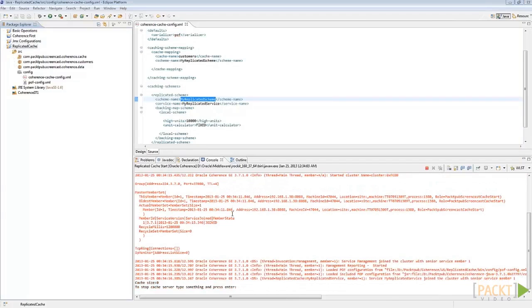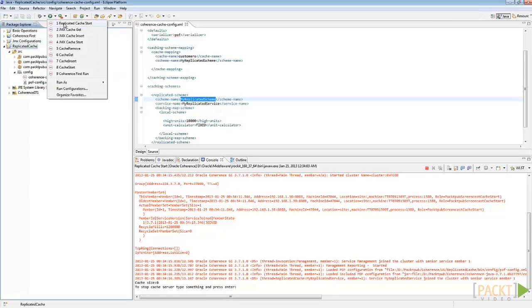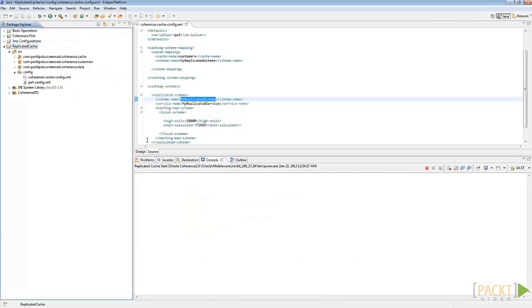The cache server has now been started. To run one more cache server, click on ReplicatedCacheStart again. So you should now have two cache servers with no data.